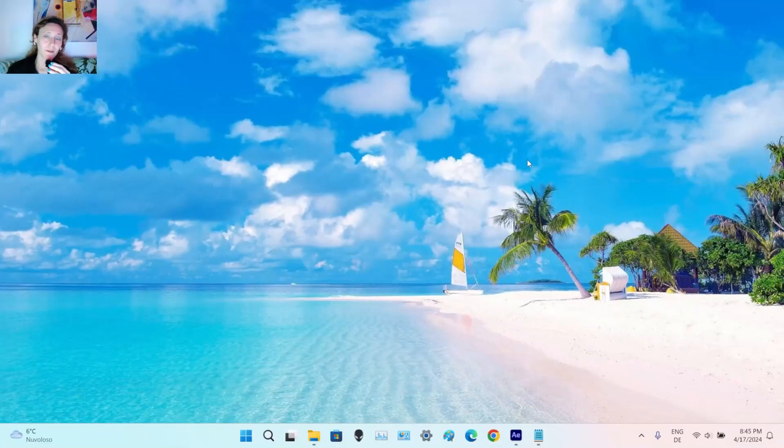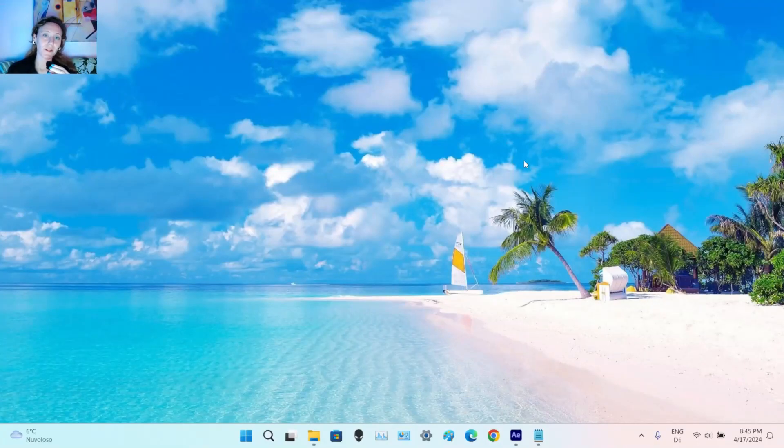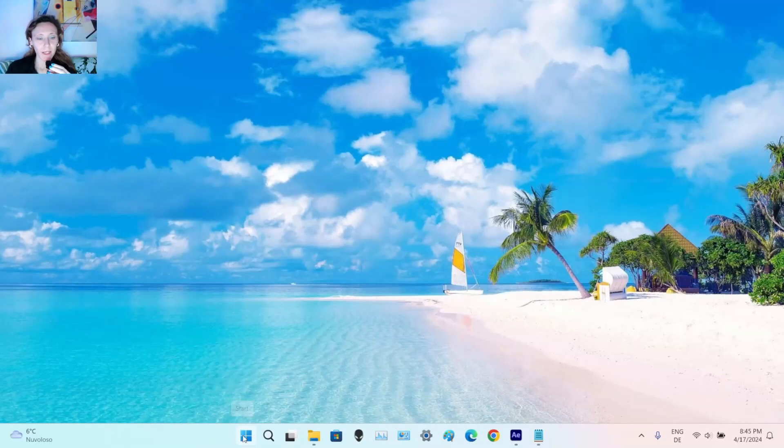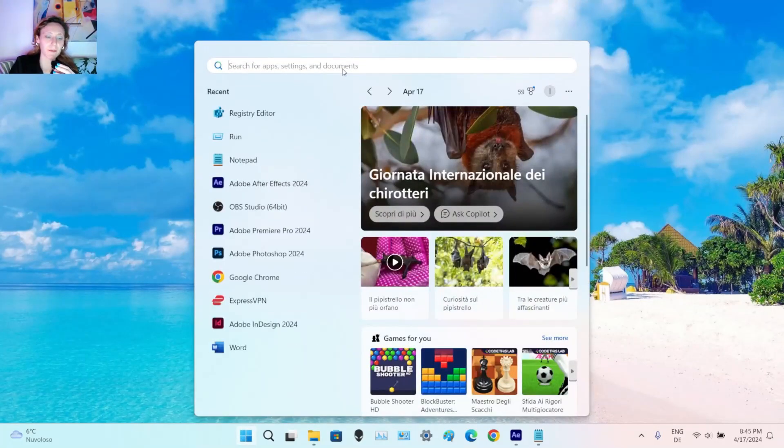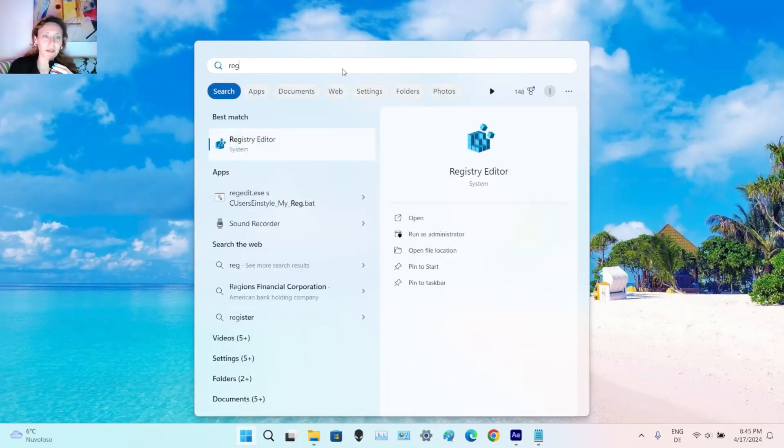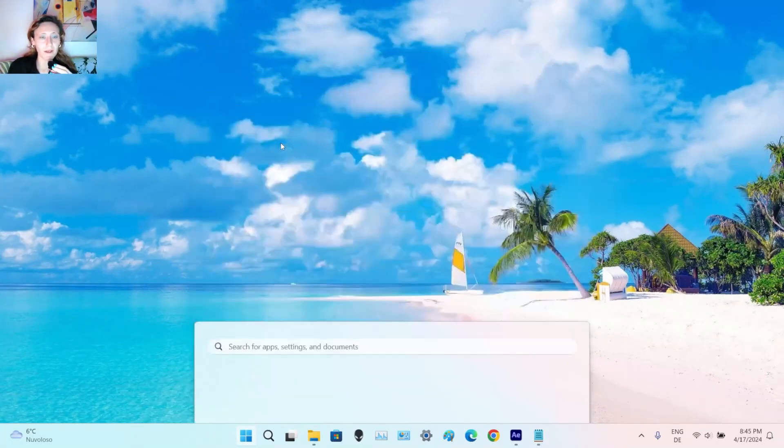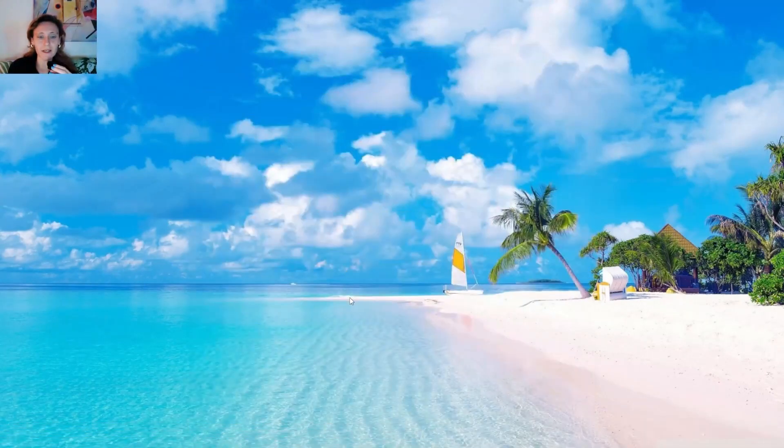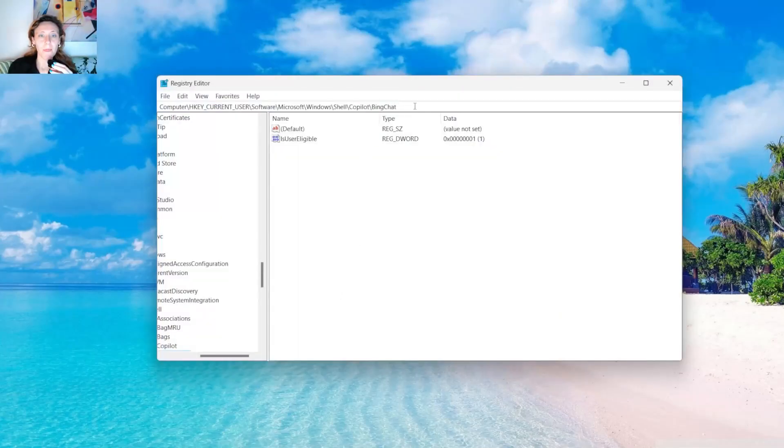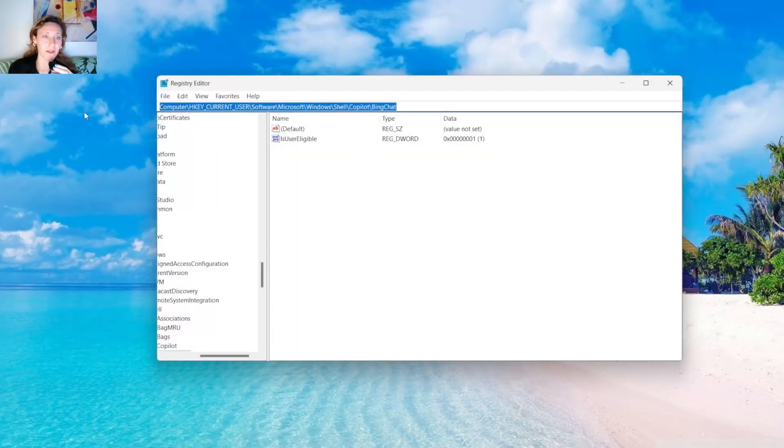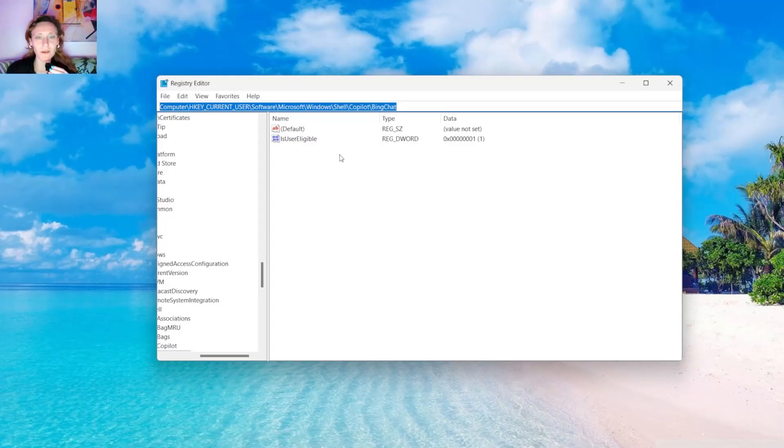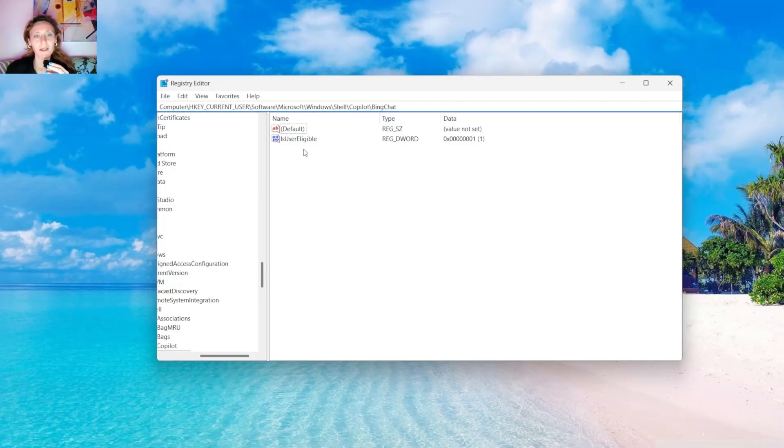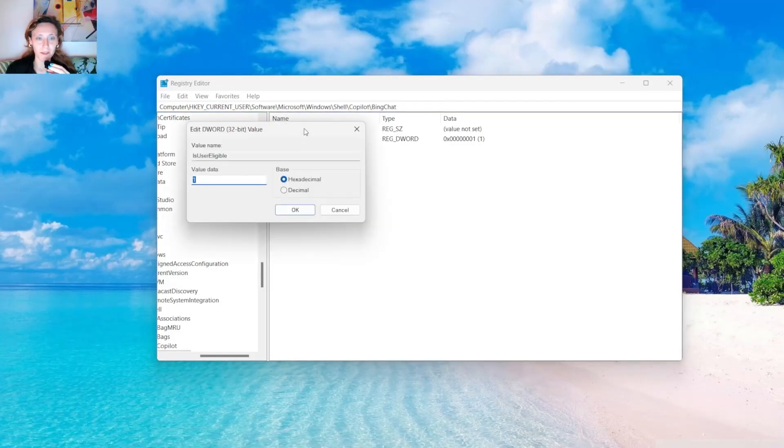Now, the second solution. We have to go back to the Registry Editor again. So we click on Start, we type Registry Editor, click on it, and you have to go to this specific path. It's a different one compared to the one before. And again, you can find it in the description of this video.